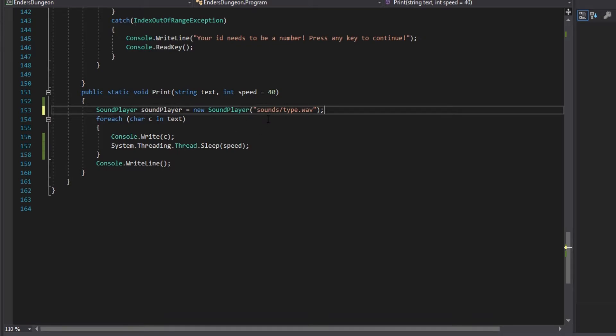And we're not going from the C drive. We're just going from where the EXE is stored. That's why you need to put the folder in such a specific area. So, yeah, we have our sound player.